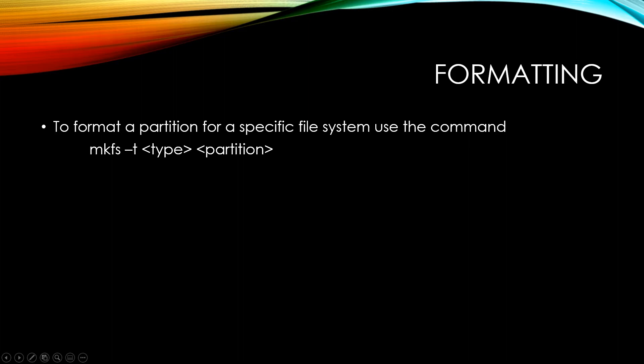So to format a partition, you have to use the mkfs command. You pass in the -T flag to tell it what type you want to format a partition for. So the type can be ext3, xfs, zfs, any of these supported file systems on your machine. And then you provide the partition. So this would be like /dev/sdb1 or /dev/sdc7.